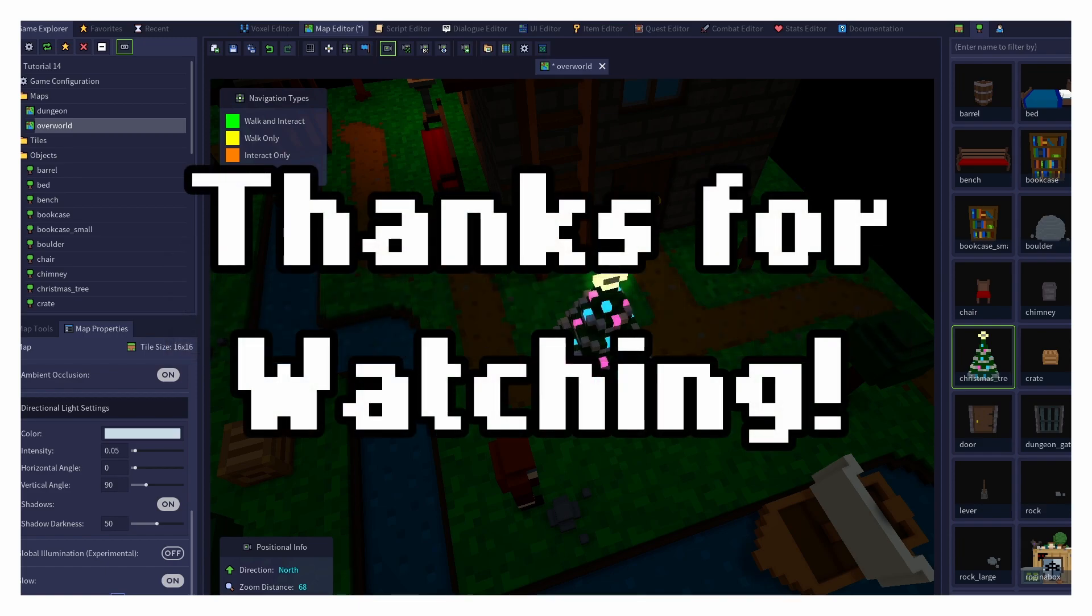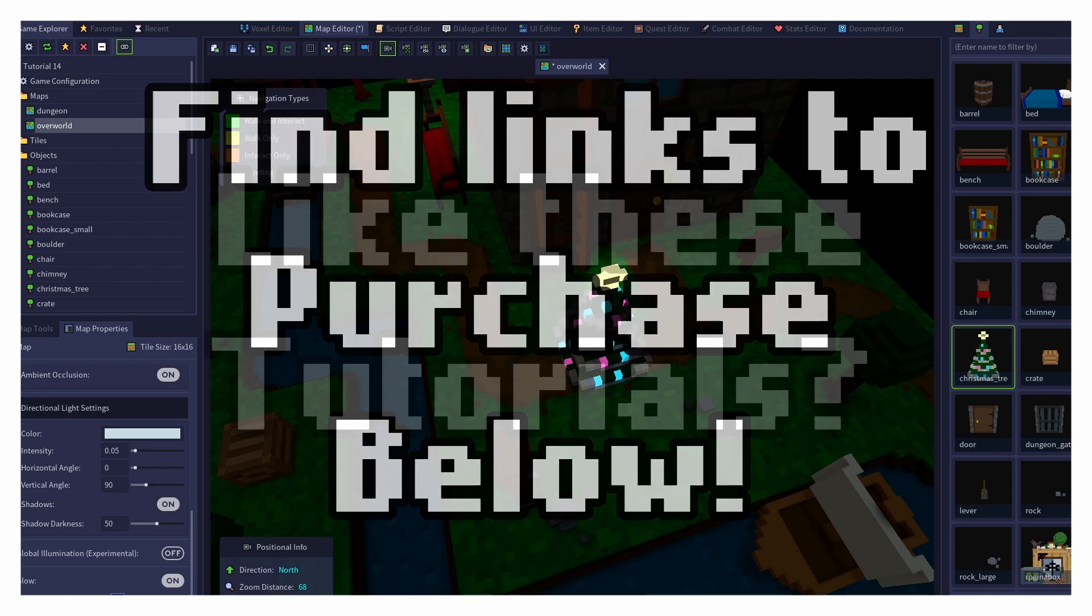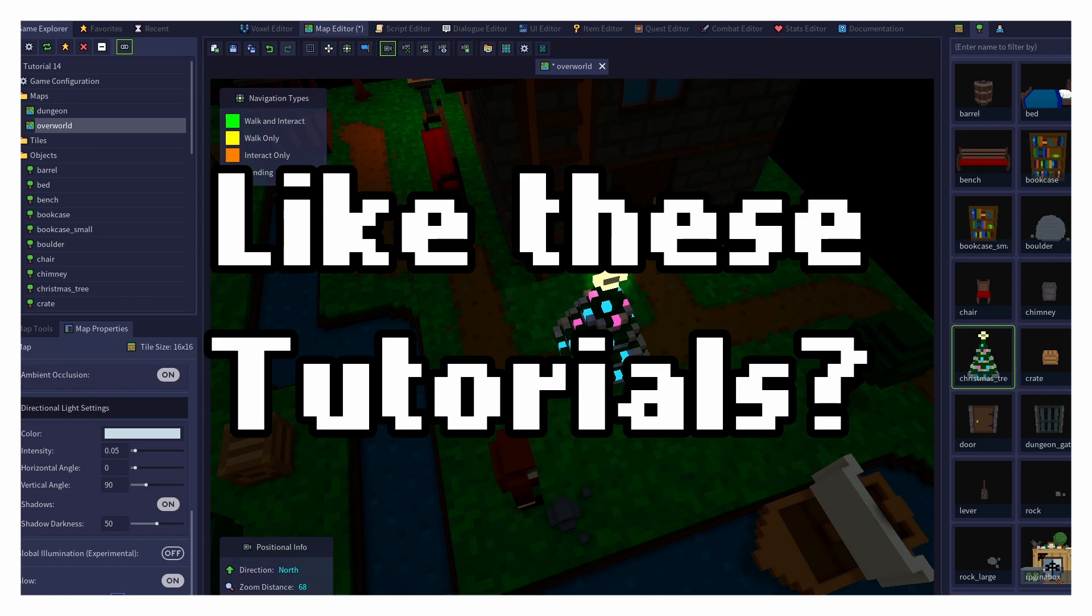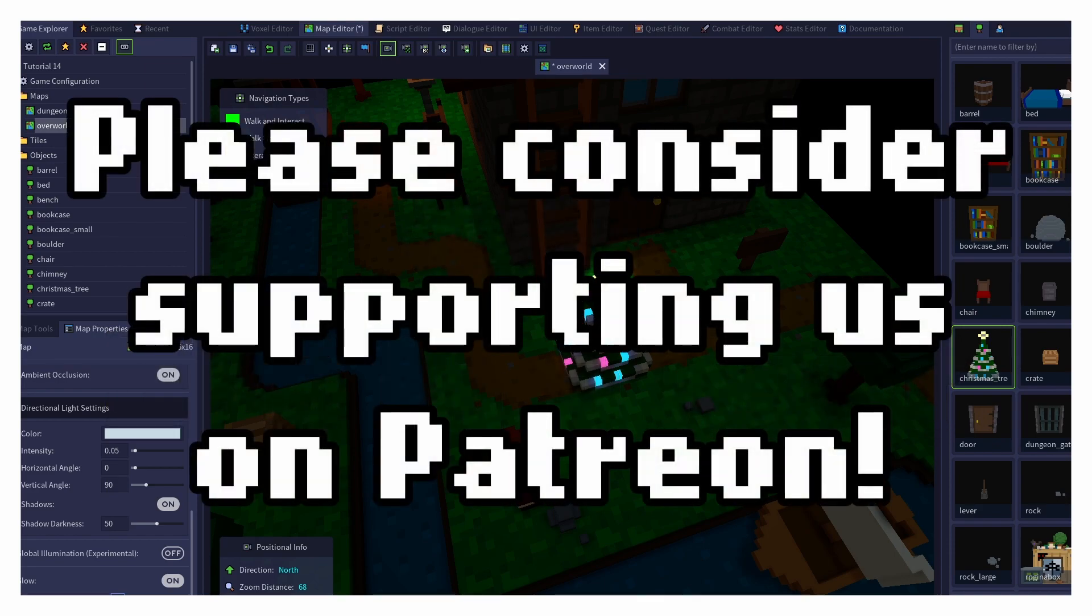Thank you so much for watching, and for your continued support of RPG in a Box. If you would like to purchase RPG in a Box, or try out its free demo, check out the links in the description below. And if you'd like to support me as I create these tutorials, and Justin as he works on RPG in a Box, please consider becoming a patron of our Patreon. You can find a link to our Patreon in the video description below.